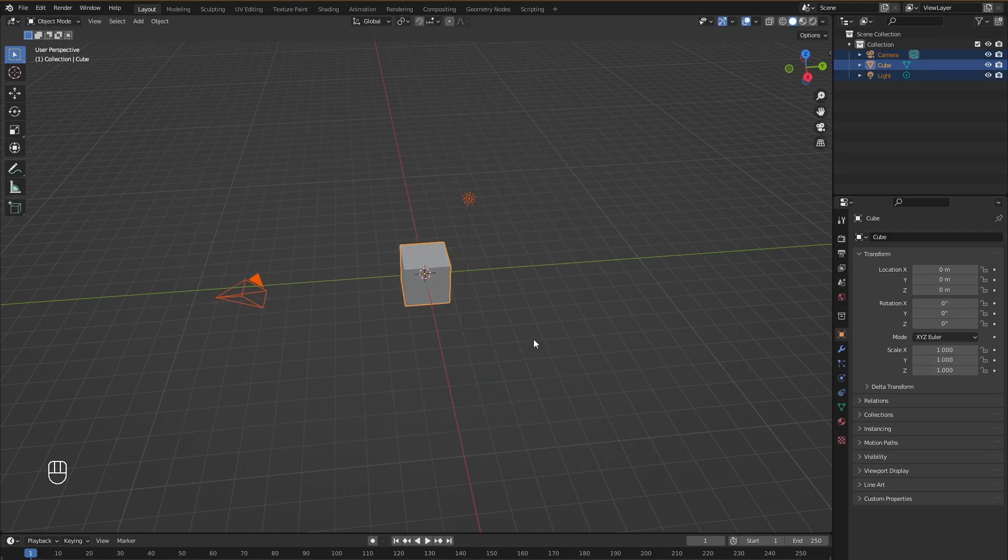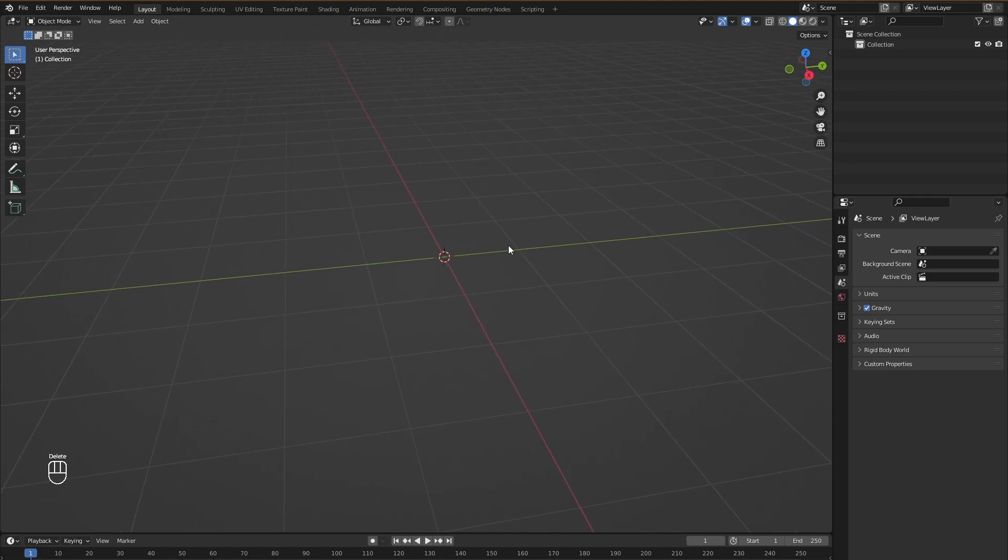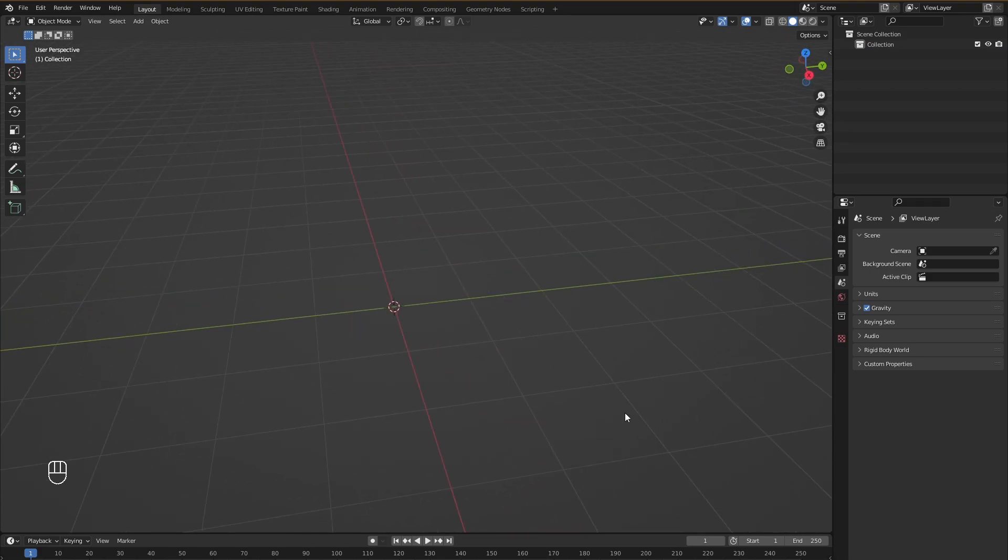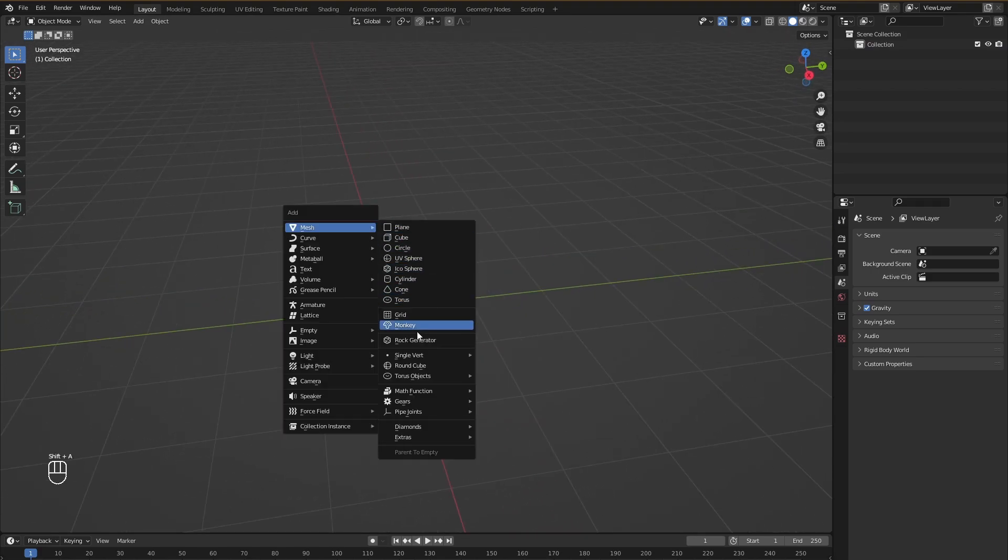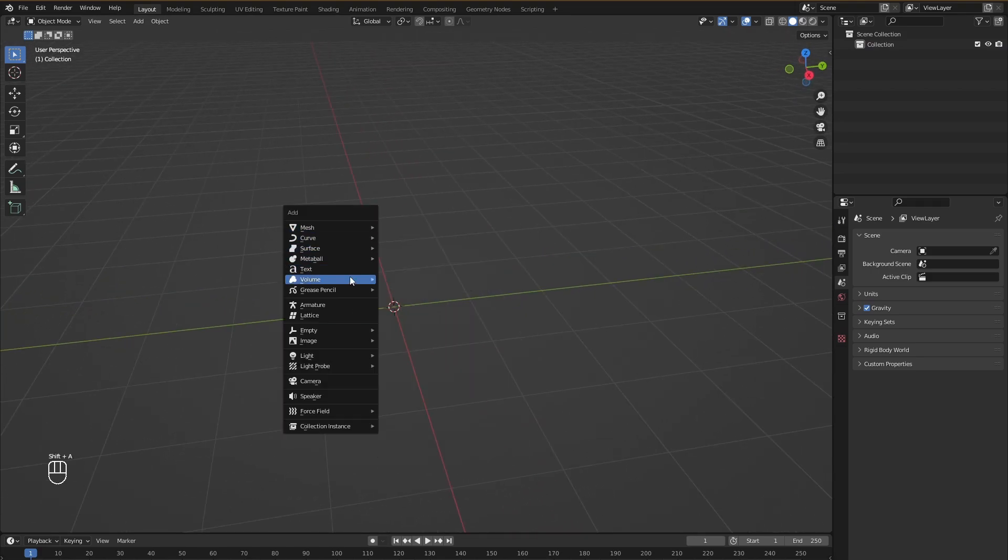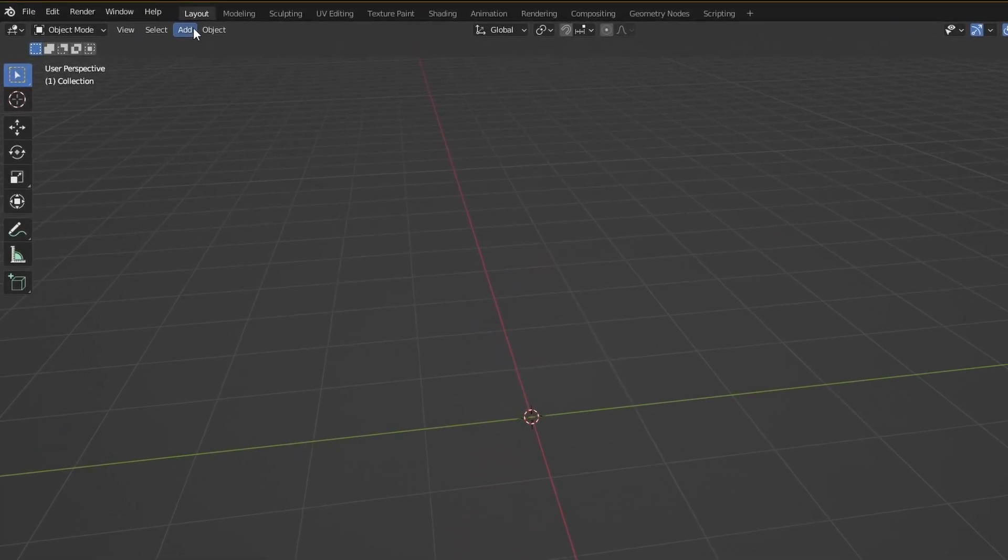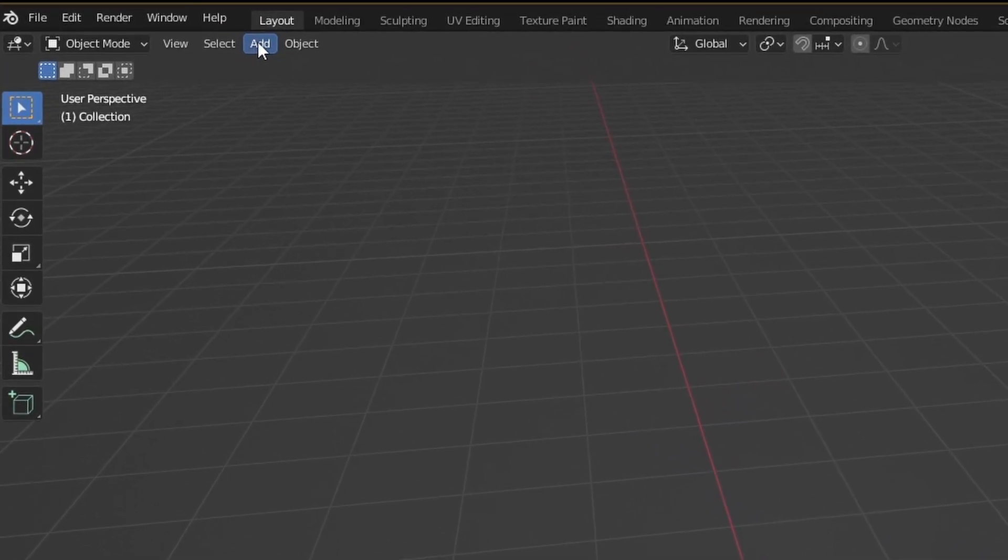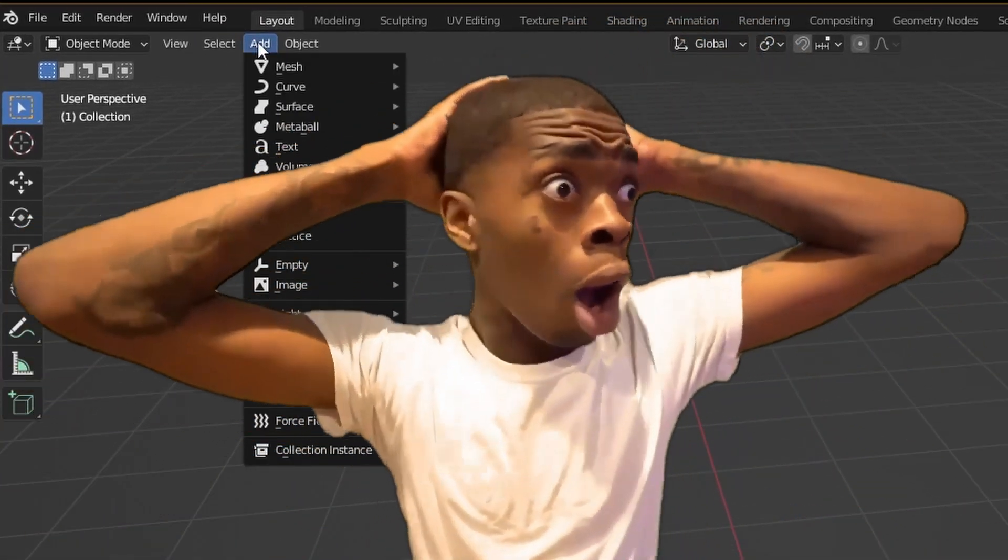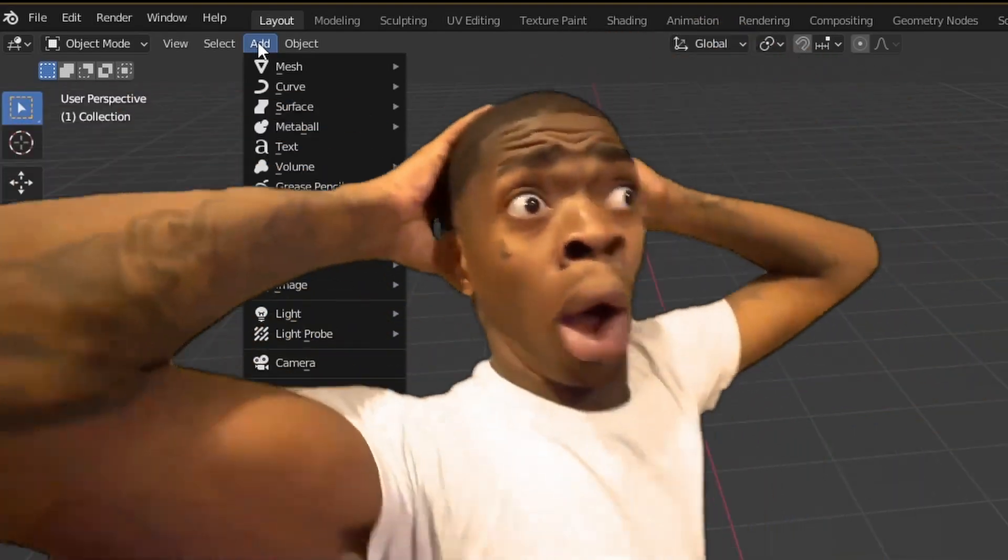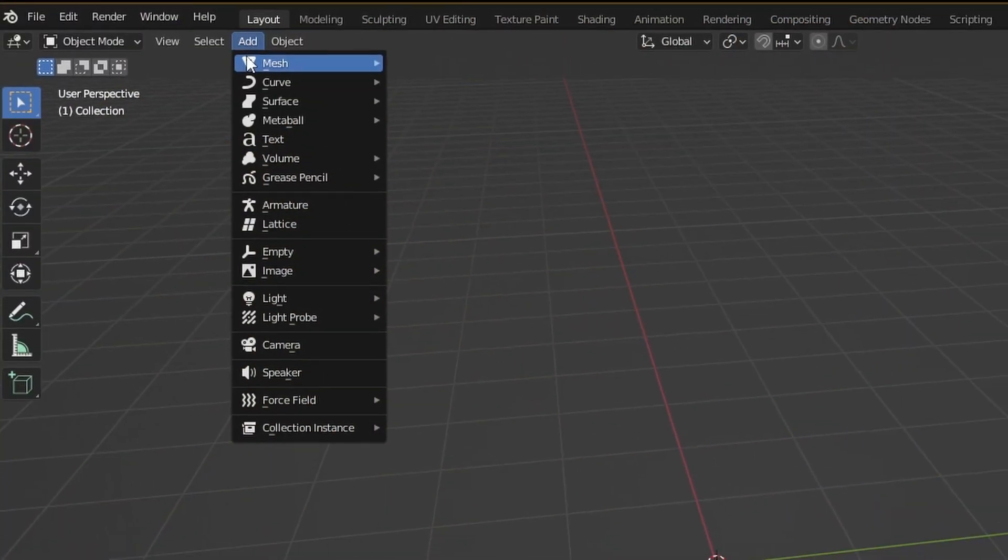Now, by default, Blender gives you a lot of options for different kinds of objects you can add to your scene. But today we are going to just talk about meshes. Now to access the Add menu, what you do is go up here and click this Add button. And wow, there is so much stuff. But don't worry, we'll just be talking about meshes today.